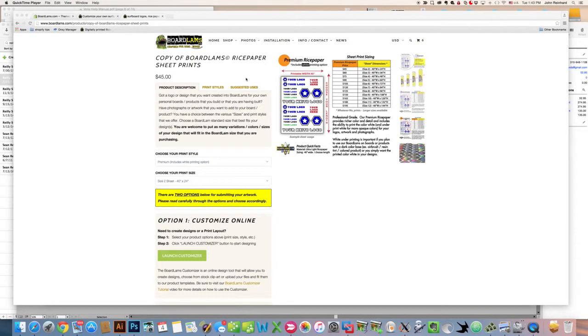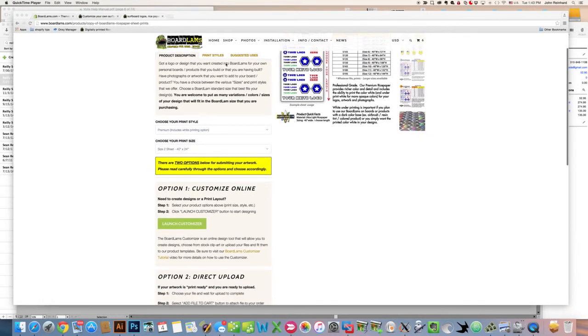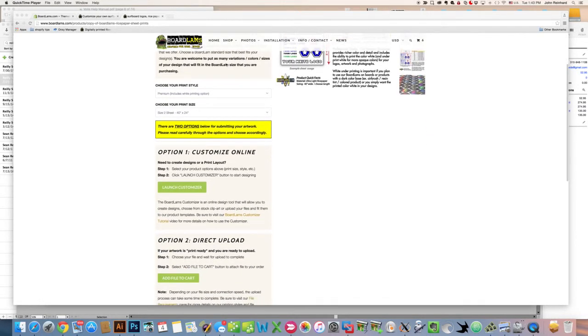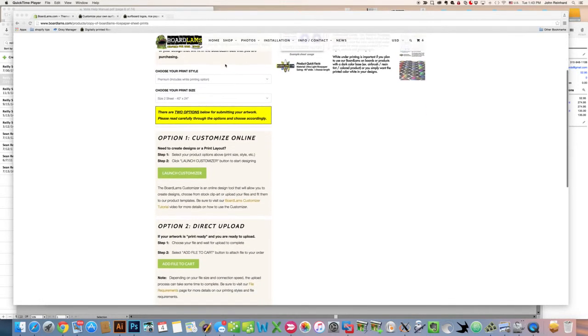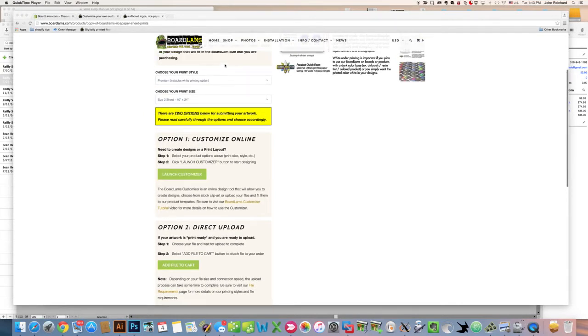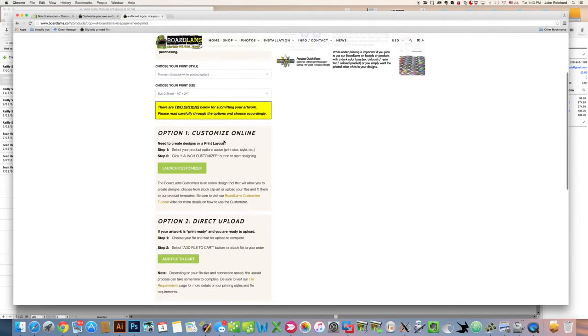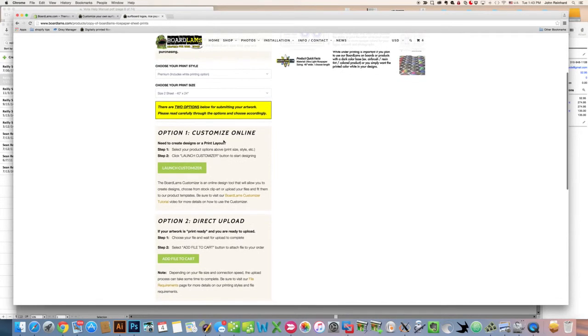If you're on any of our products here like our rice paper sheet prints, you'll notice that there's a couple of options for submitting those files to us. One of them is option one, or customize online. That's covered in a different tutorial, but that's an online design tool that you can use to do your layout, create your variations and sizes of your logos, etc.